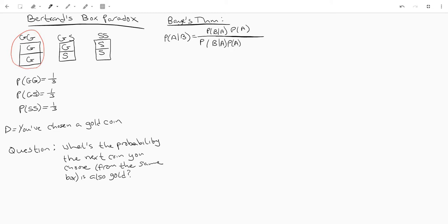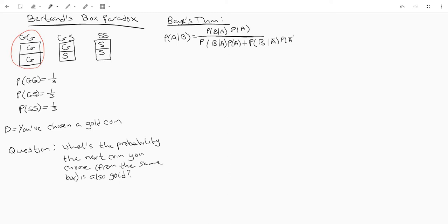So just kind of repeating this thing in the numerator and putting it in the denominator and then adding in the probability of b given the complement of a and then multiplying that by the complement of a. So basically what this means is the probability of b given a our event a times the probability of a and then we're adding on the probability of b given all other events besides a times the probability of all other events besides a.